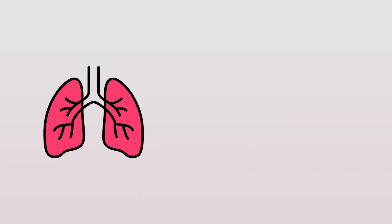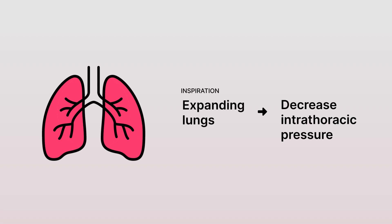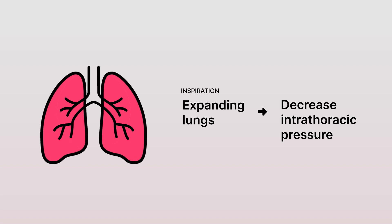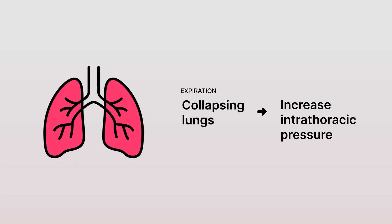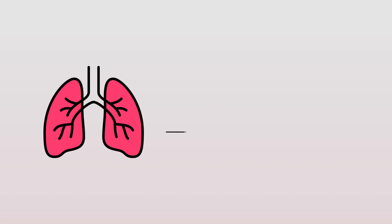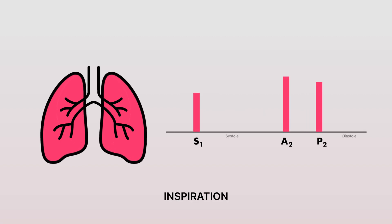Because changes in intrathoracic pressure vary depending on cycles of inspiration and expiration, you can typically expect the duration of time between the split S2 to vary as well.